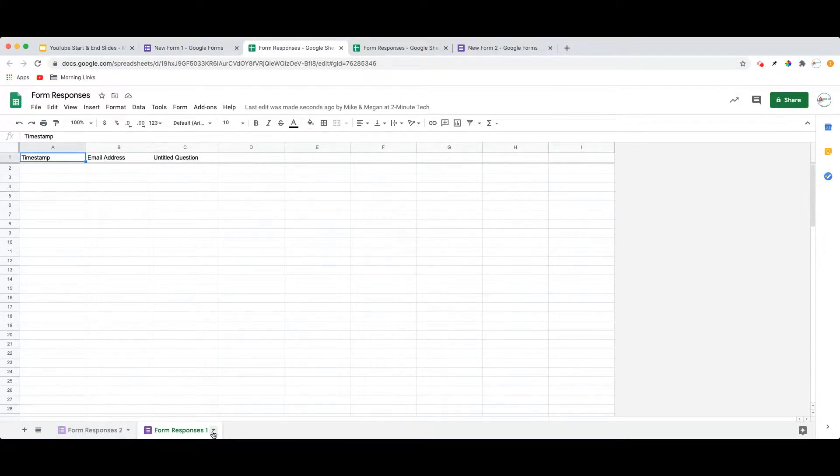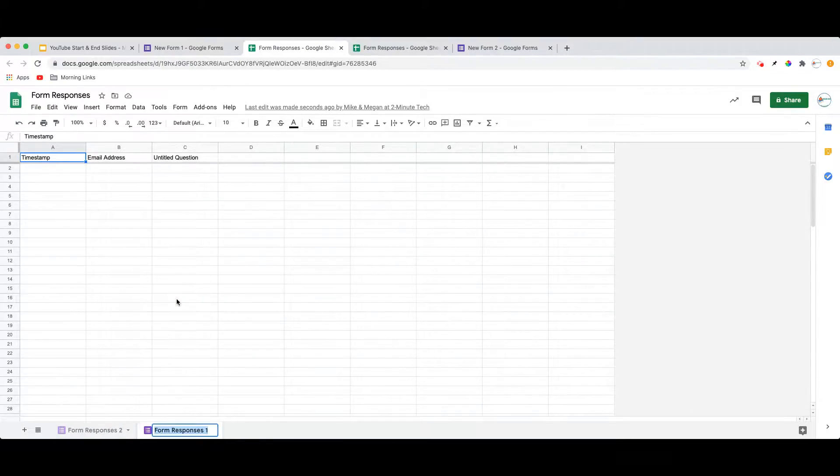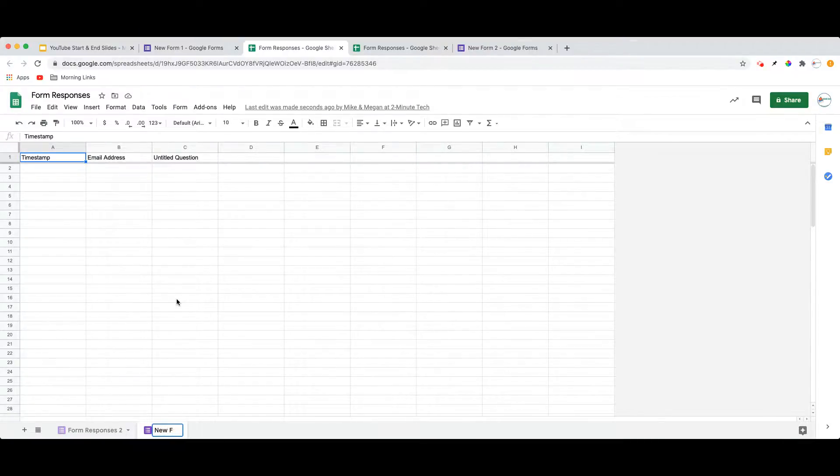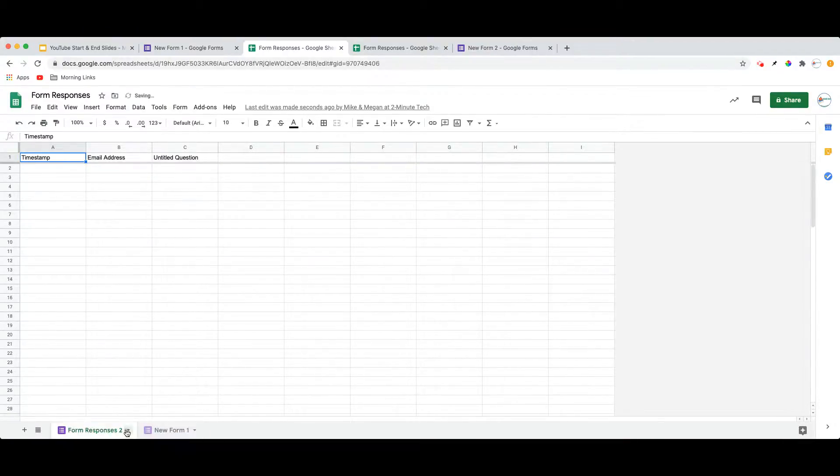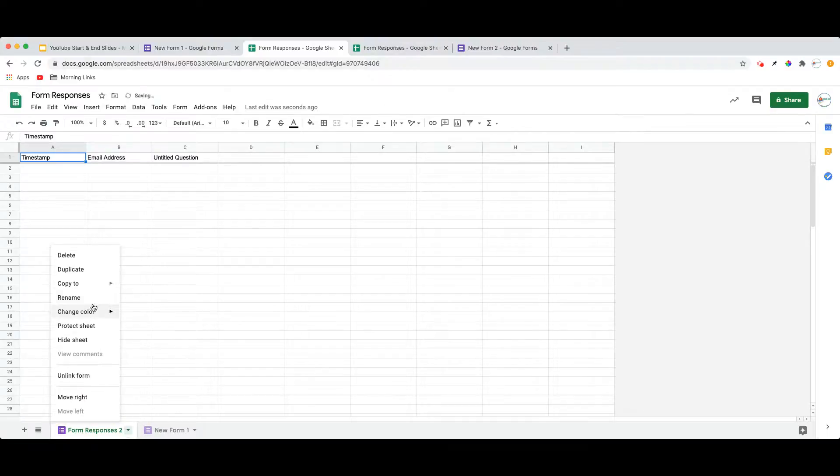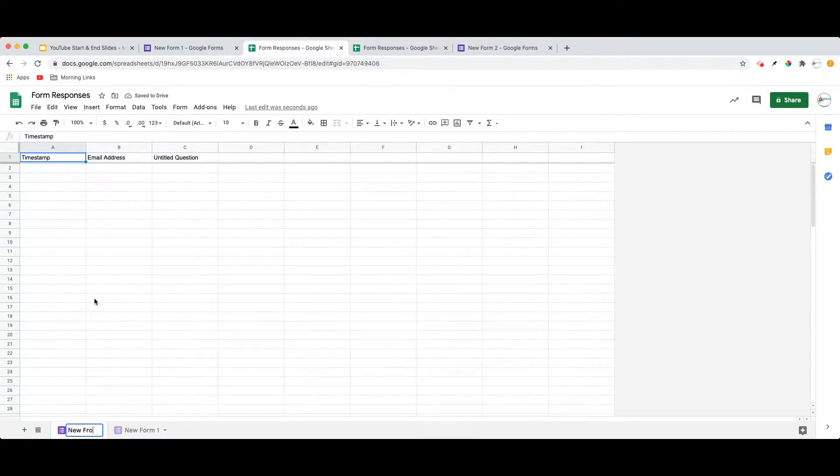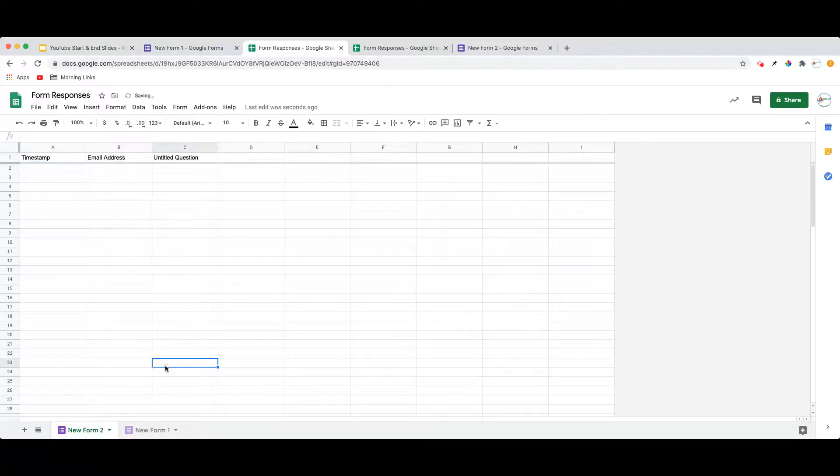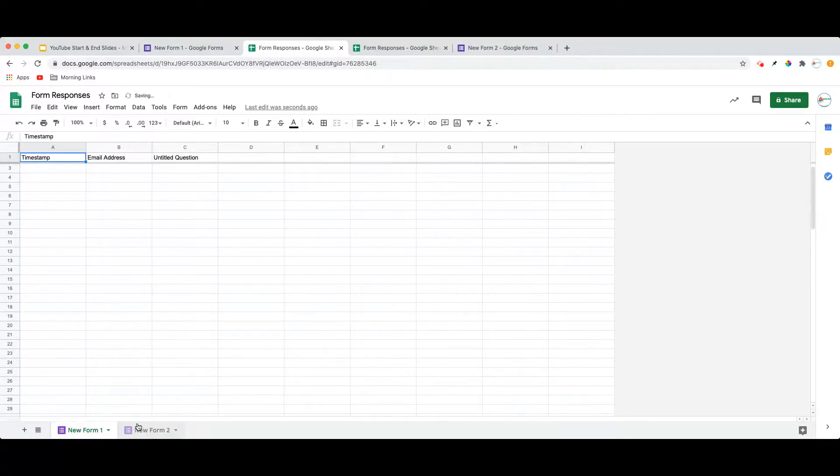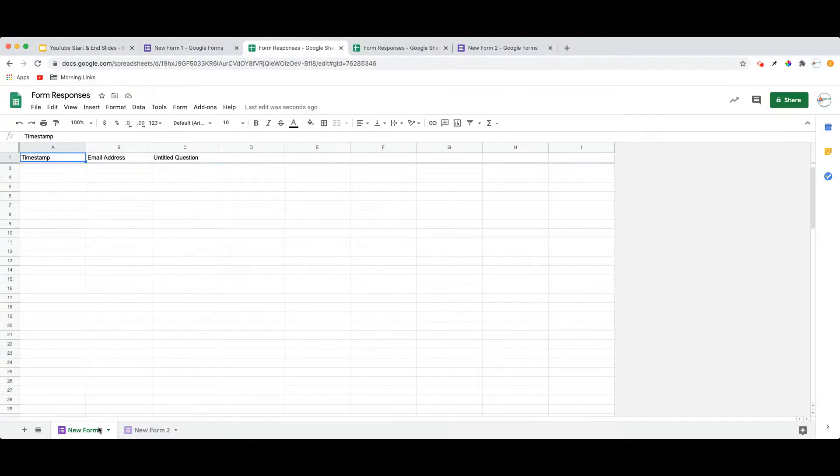As a best practice, it is a good idea to rename these. So in this case, I'm just going to call this New Form 1 and New Form 2, as these are the titles of my forms. However, I would strongly advise retitling those tabs to match the title of the form that you have sending to that particular tab.